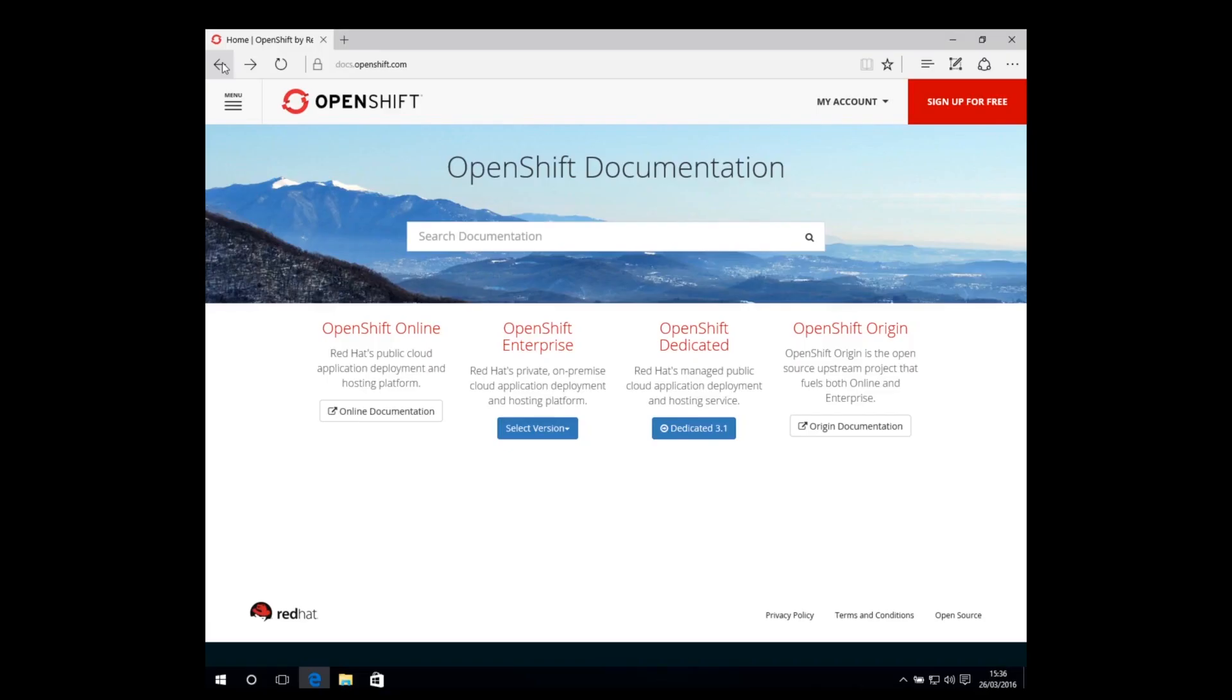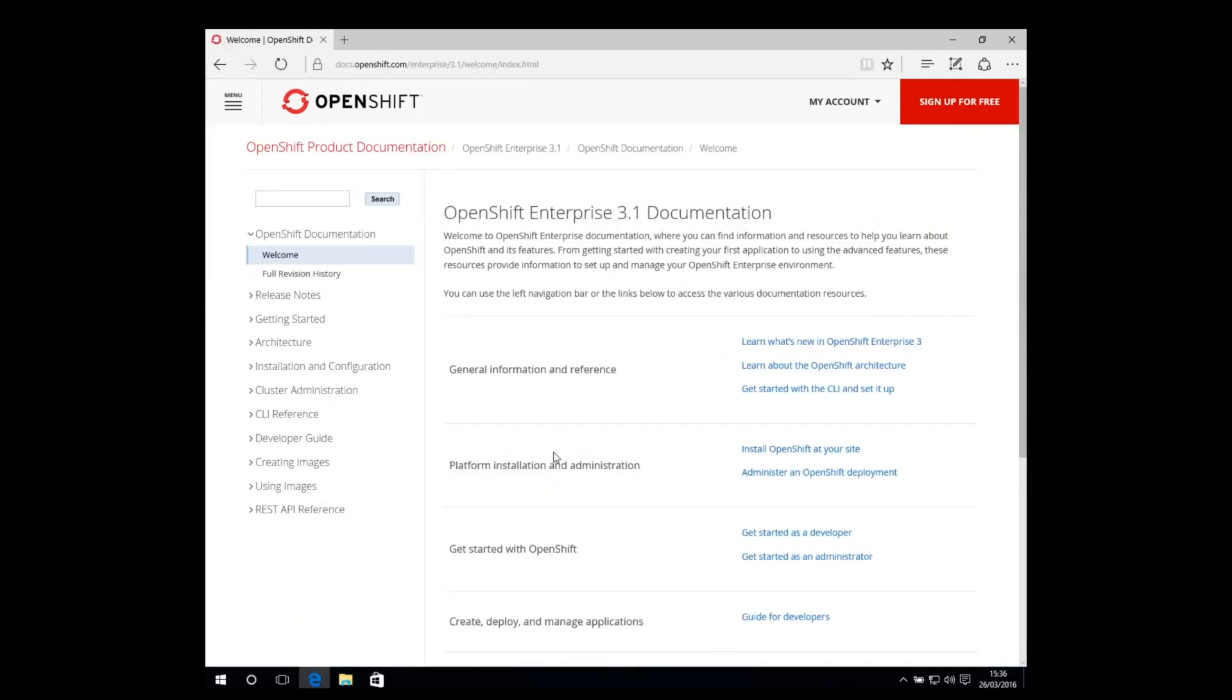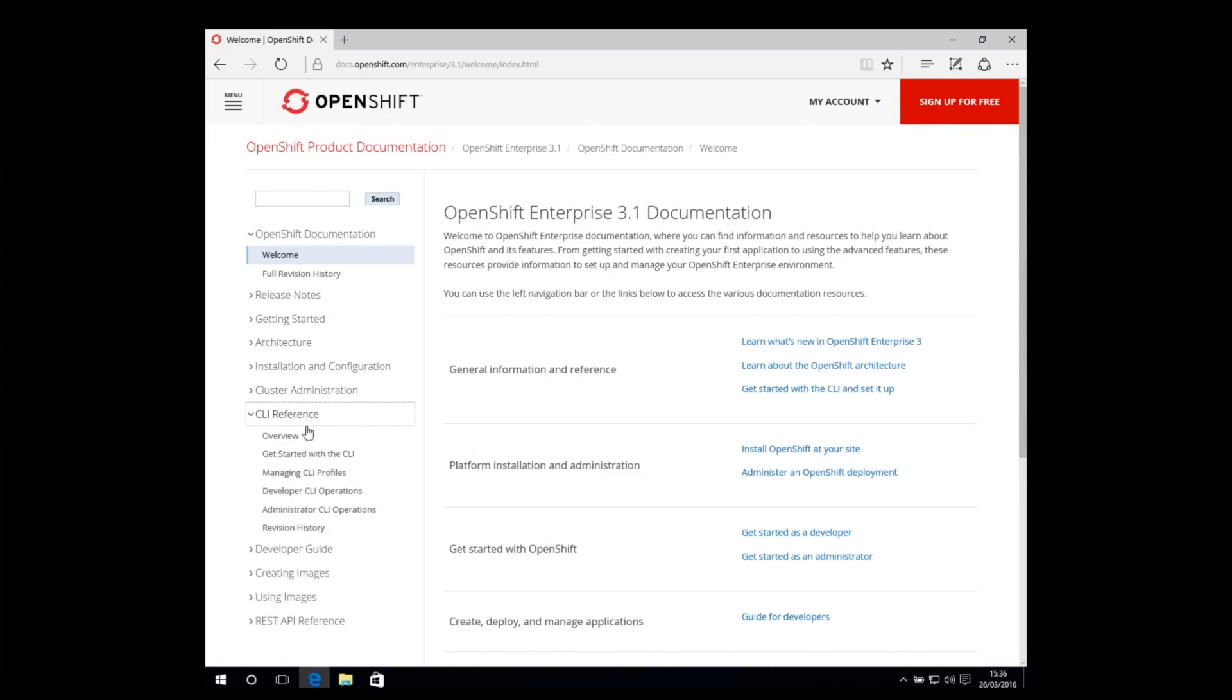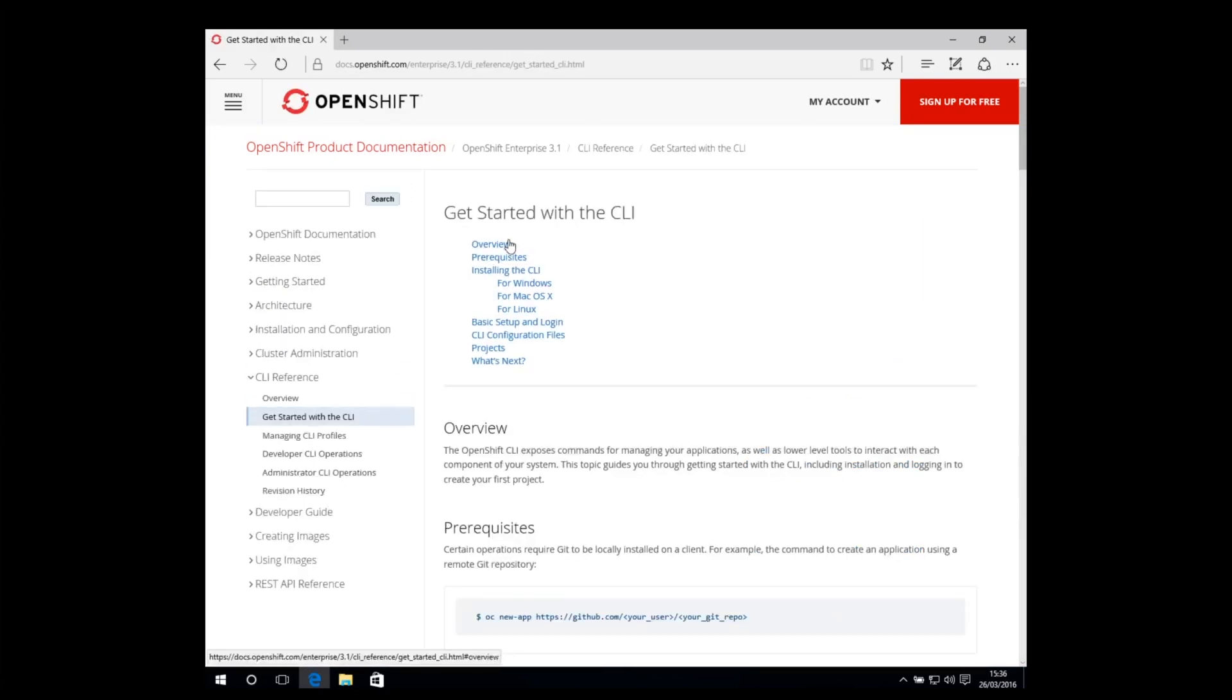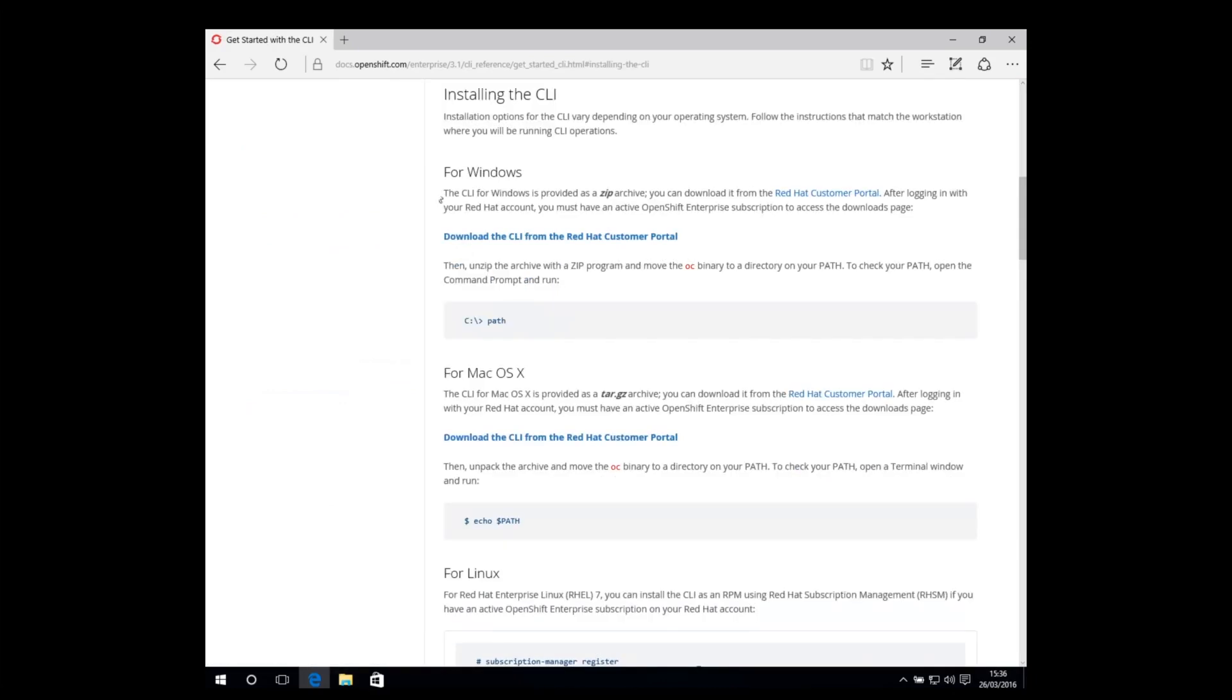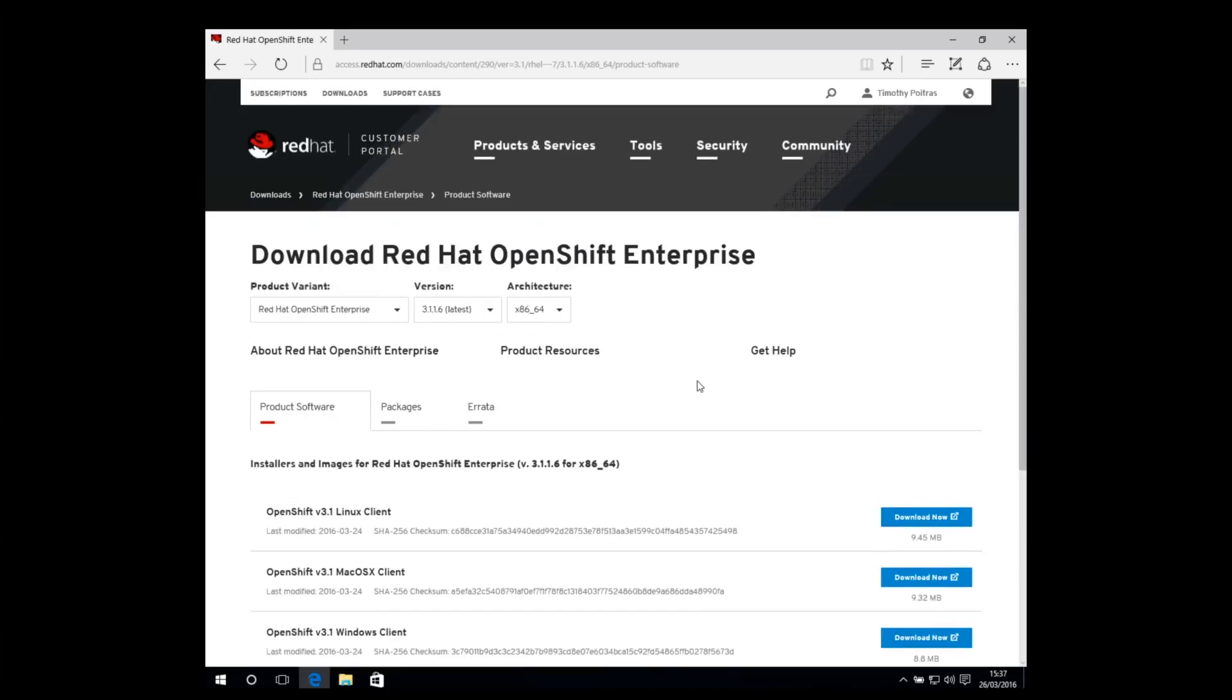To download the OpenShift CLI, follow the link provided by the OpenShift documentation, currently found in CLI Reference, Get Started with the CLI, Installing the CLI. At the time of publishing this video, that link is access.redhat.com/downloads/content/290.